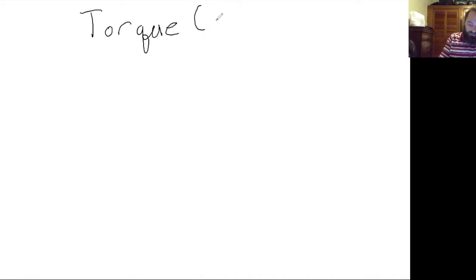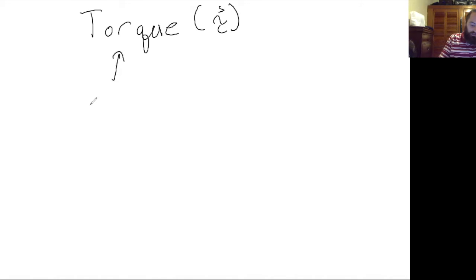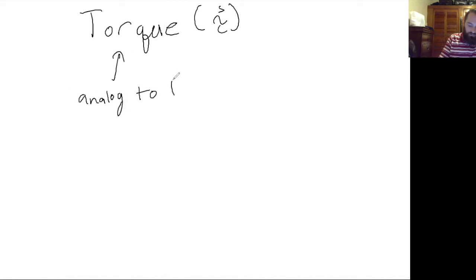So torque, which we represent with the lowercase tau, is the analog to force in rotational motion.